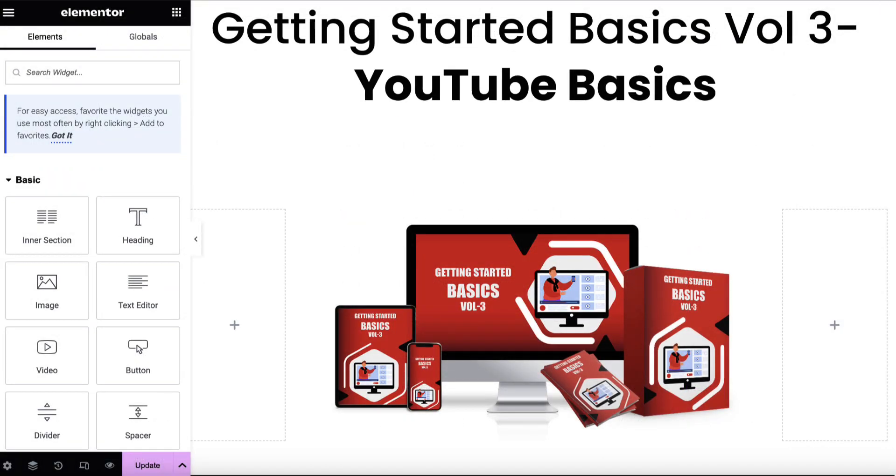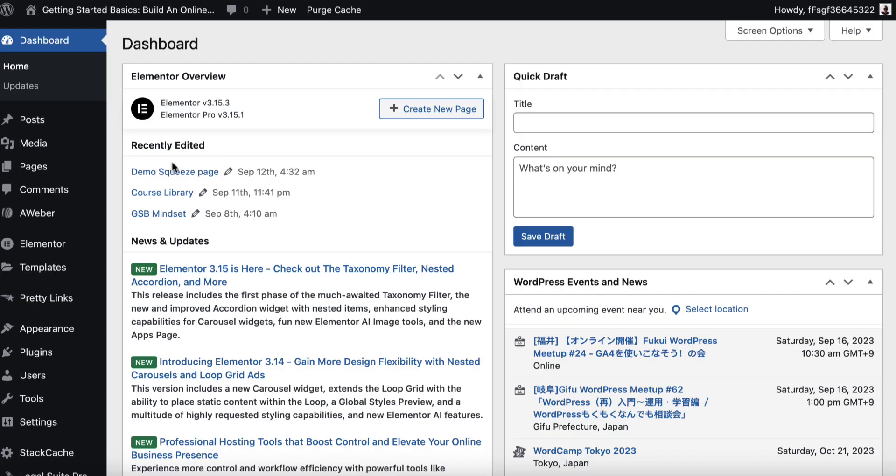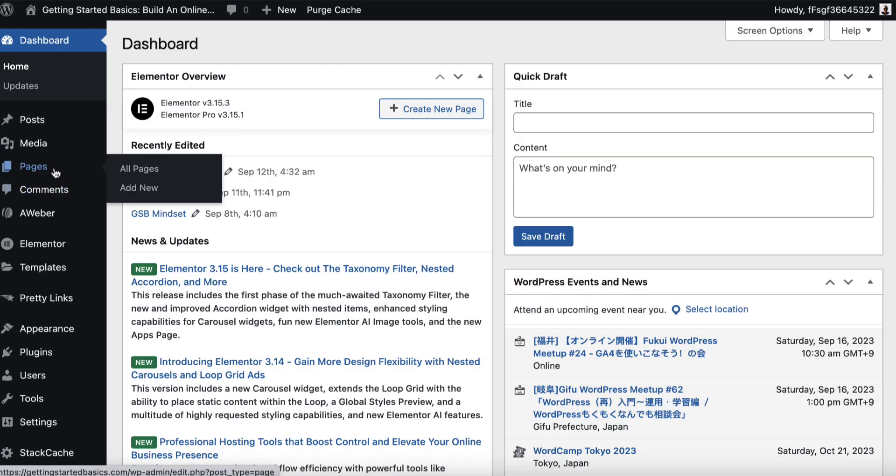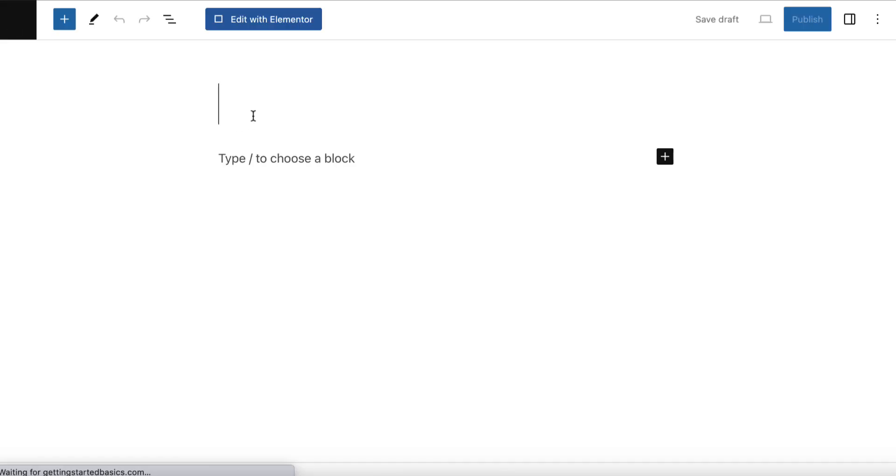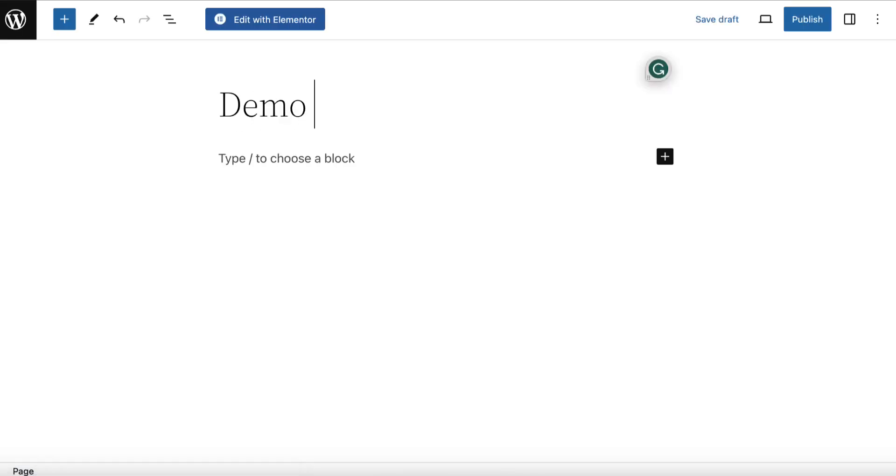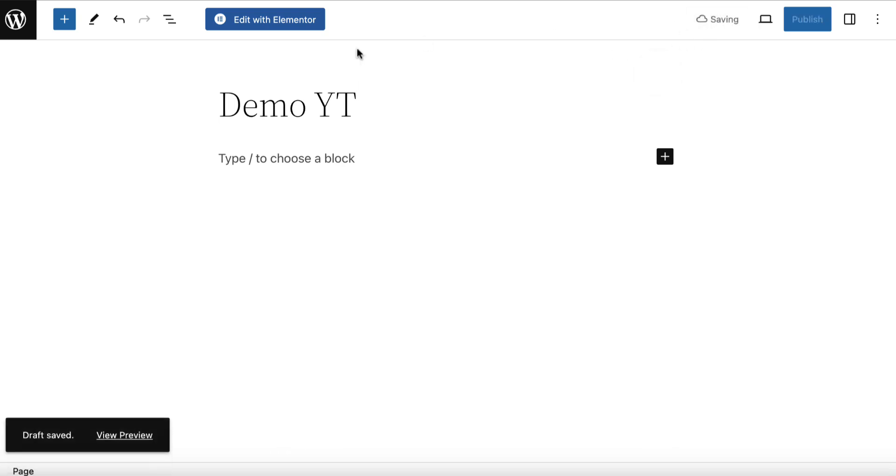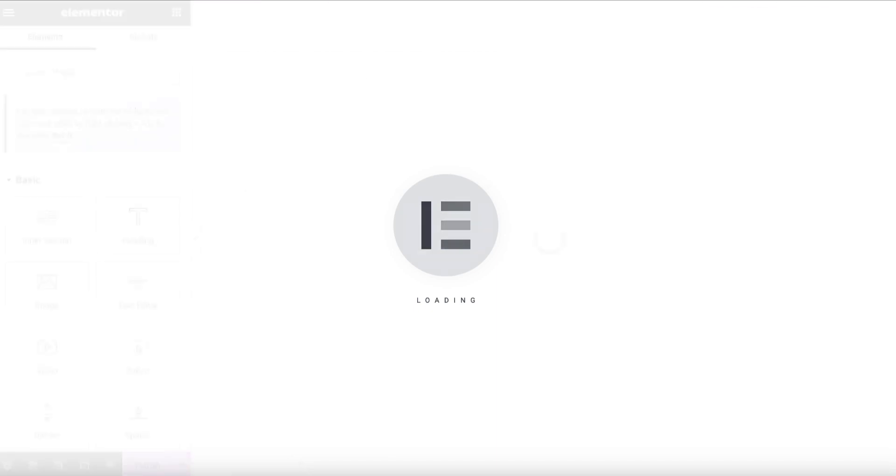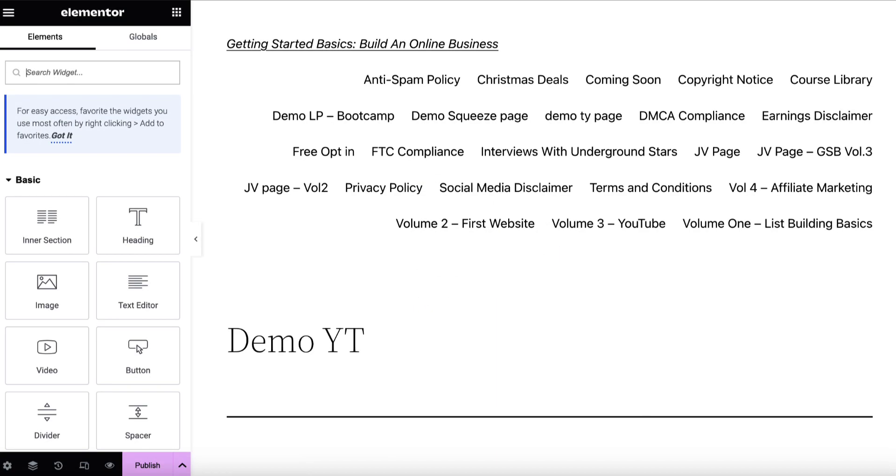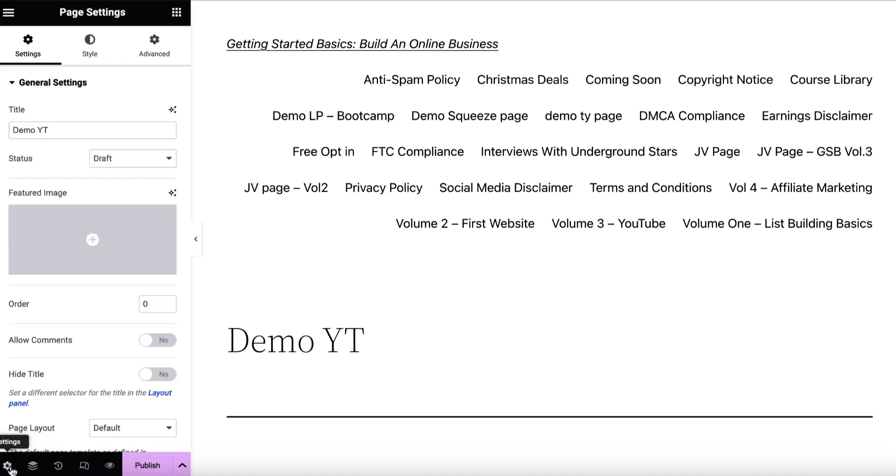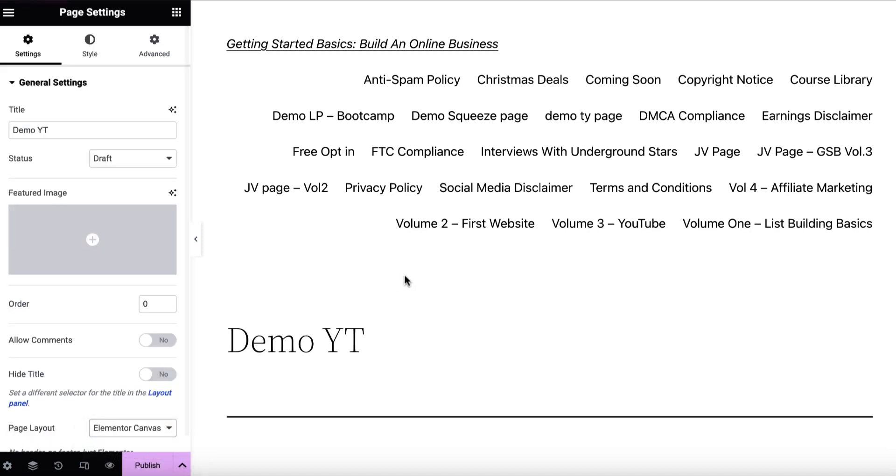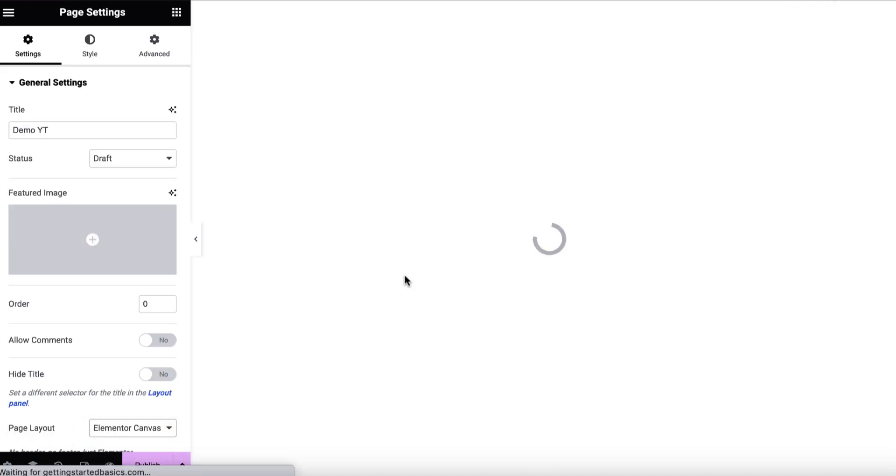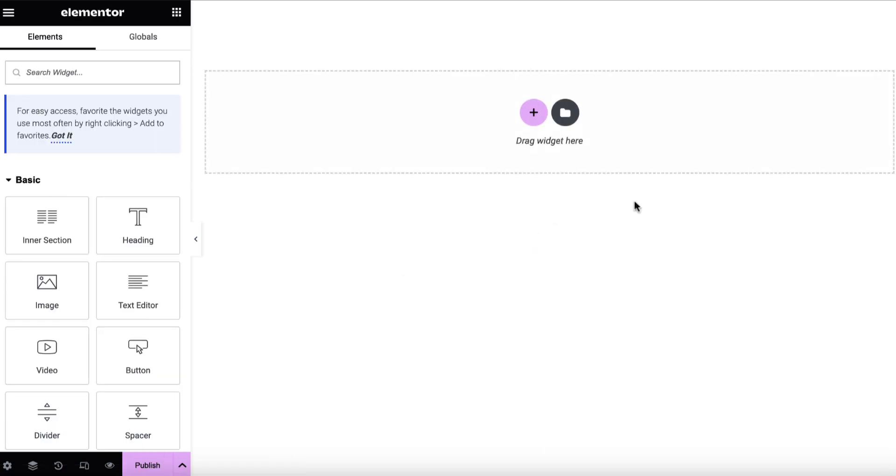So now this template has been saved and you can see I've got tons of different templates saved in here. Now what I'm going to do is I'm going to go over to my dashboard and I'm going to create a new page. And I'm just going to call this demo YT for YouTube. We'll save as a draft and then we'll click on edit with Elementor. And then we're going to use that template. So the first thing we'll see is it brings in all this ugly stuff. So we're going to click on this cog down here and for page layout, we're going to choose Elementor canvas. That's going to refresh and give us a nice clean page.